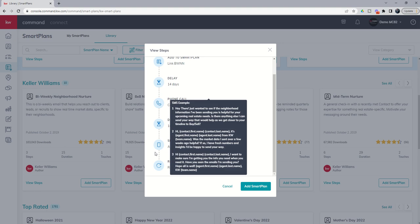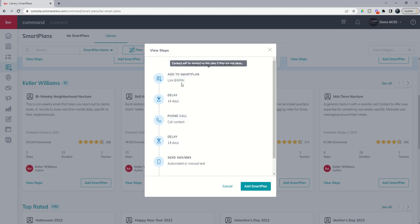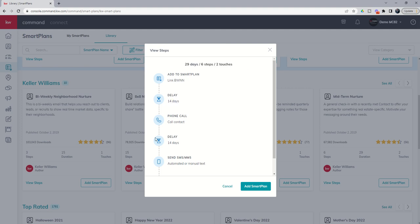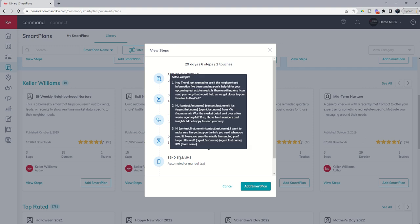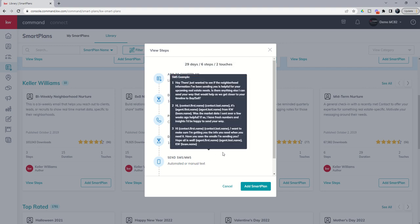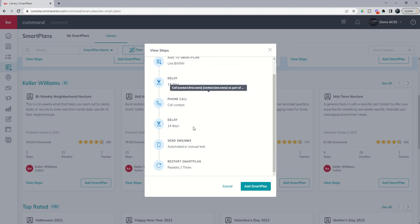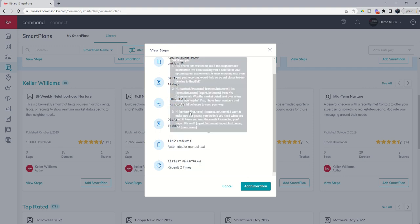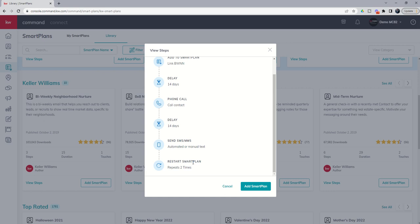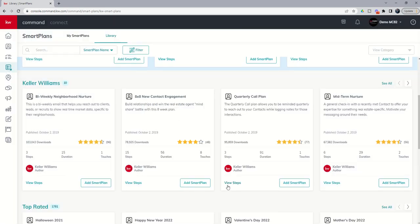You can see that the next step is to restart this smart plan. So it would go to add them to the bi-weekly neighborhood nurture, that would already be done, they would still be getting an email. It would wait 14 days, tell you to call them, wait 14 days, send text number two and then so on and so forth. So even though it says that this is a 29-day plan it actually is longer than that. It's roughly a 90-day plan because it goes through this smart plan three times over.